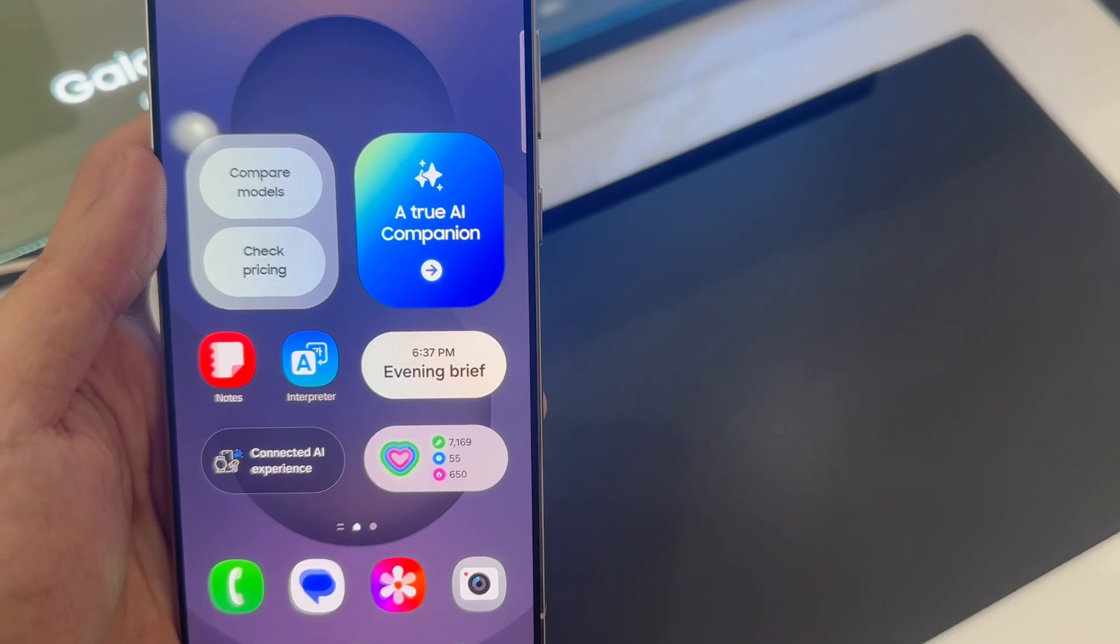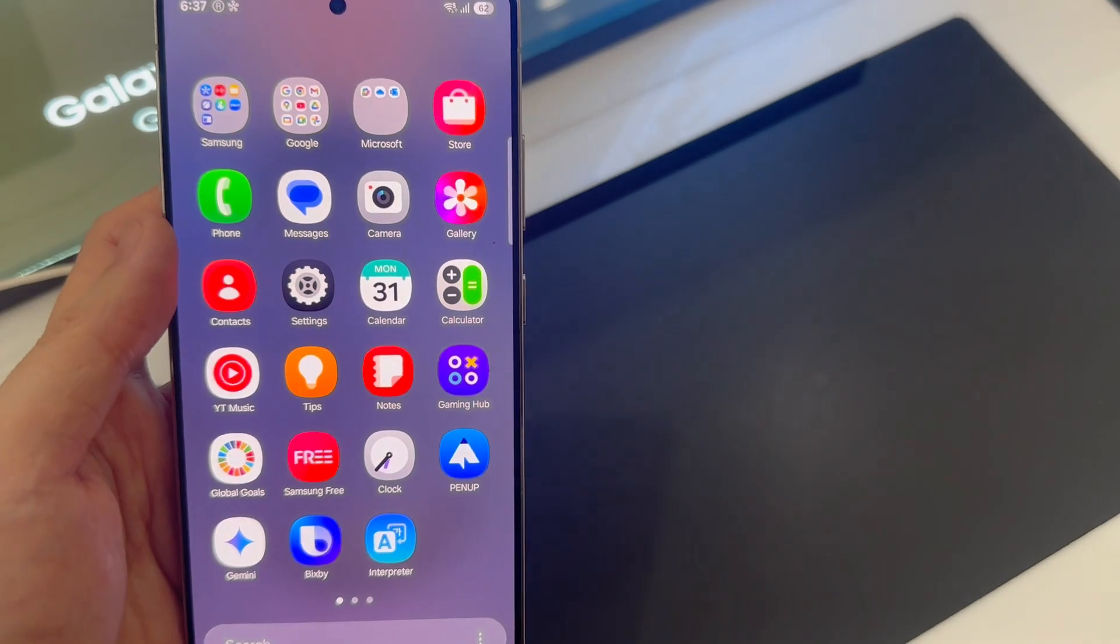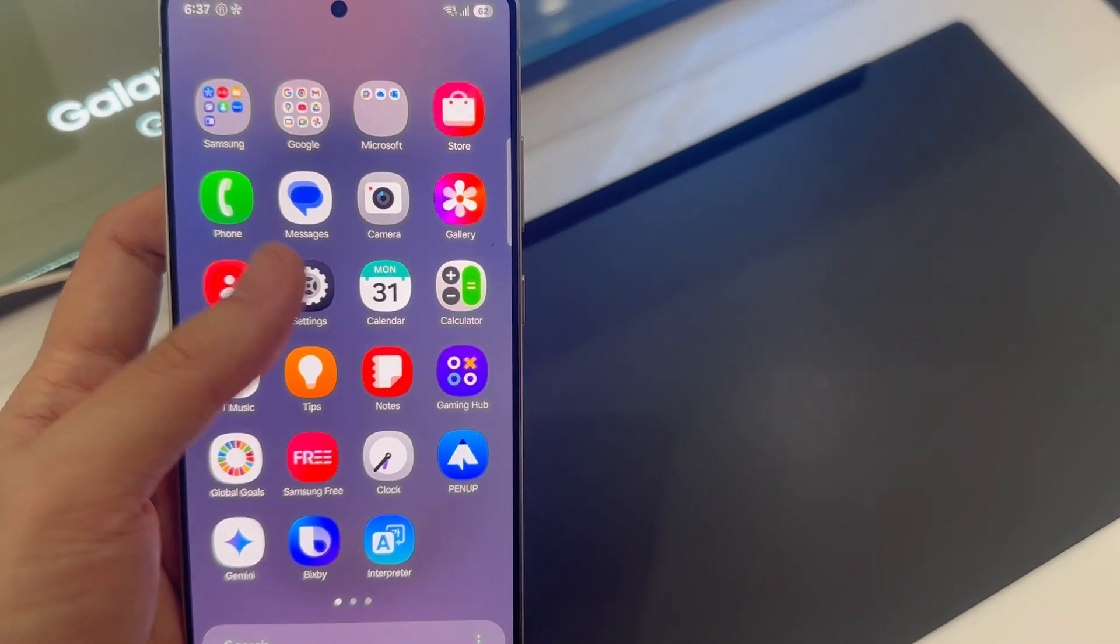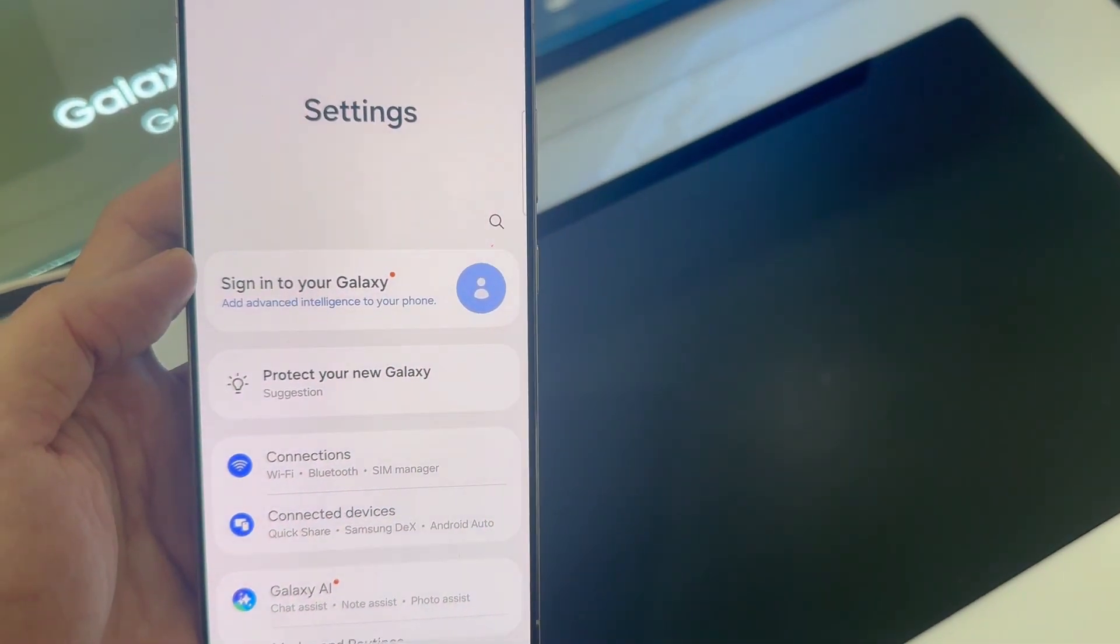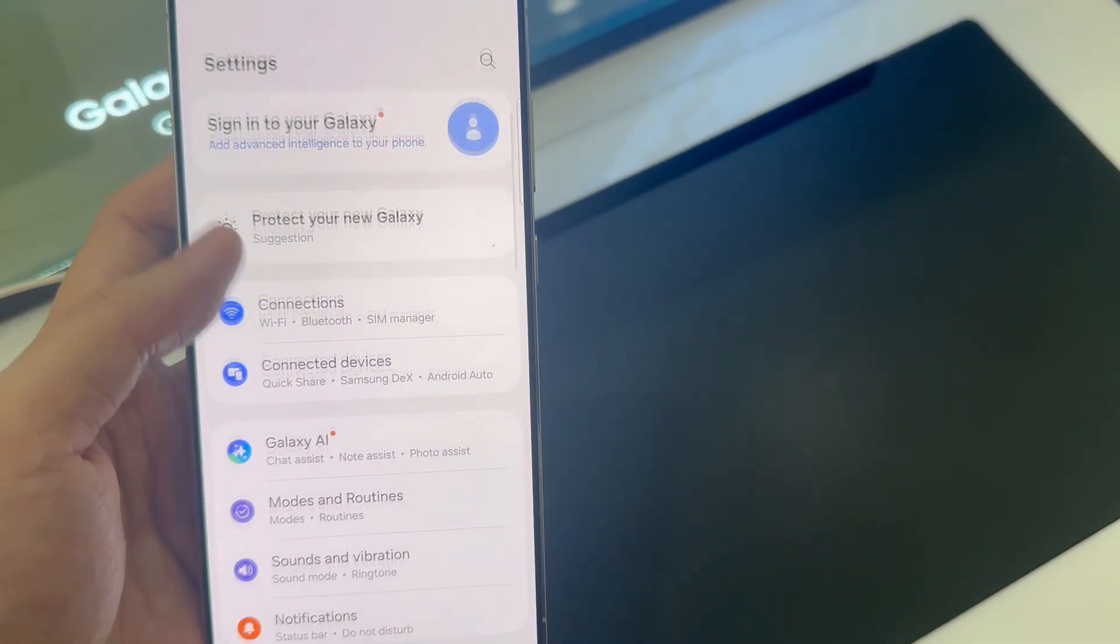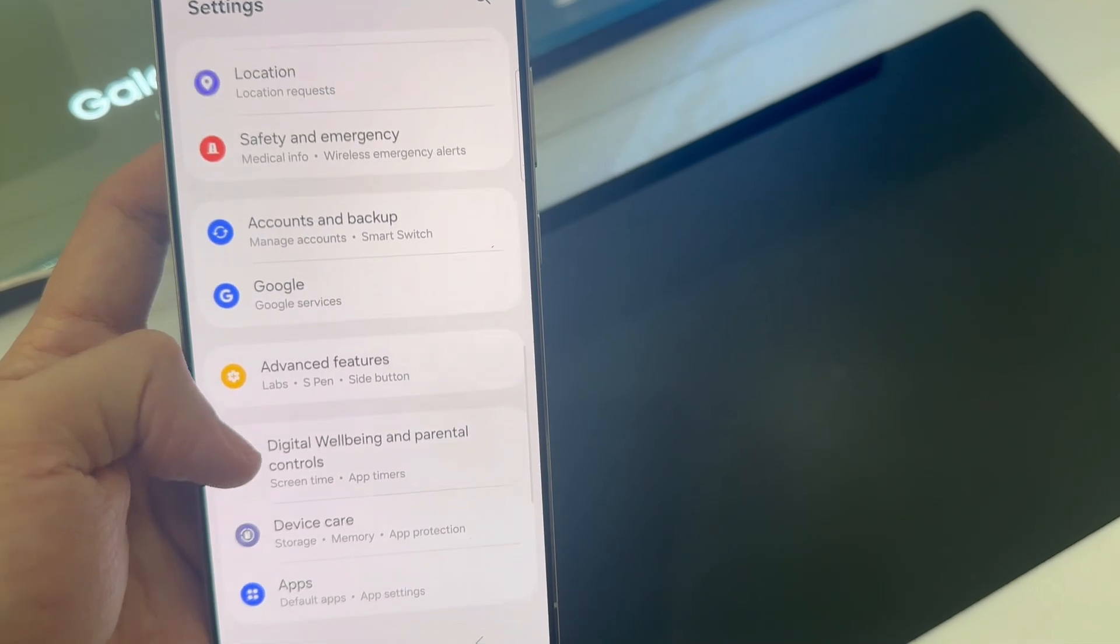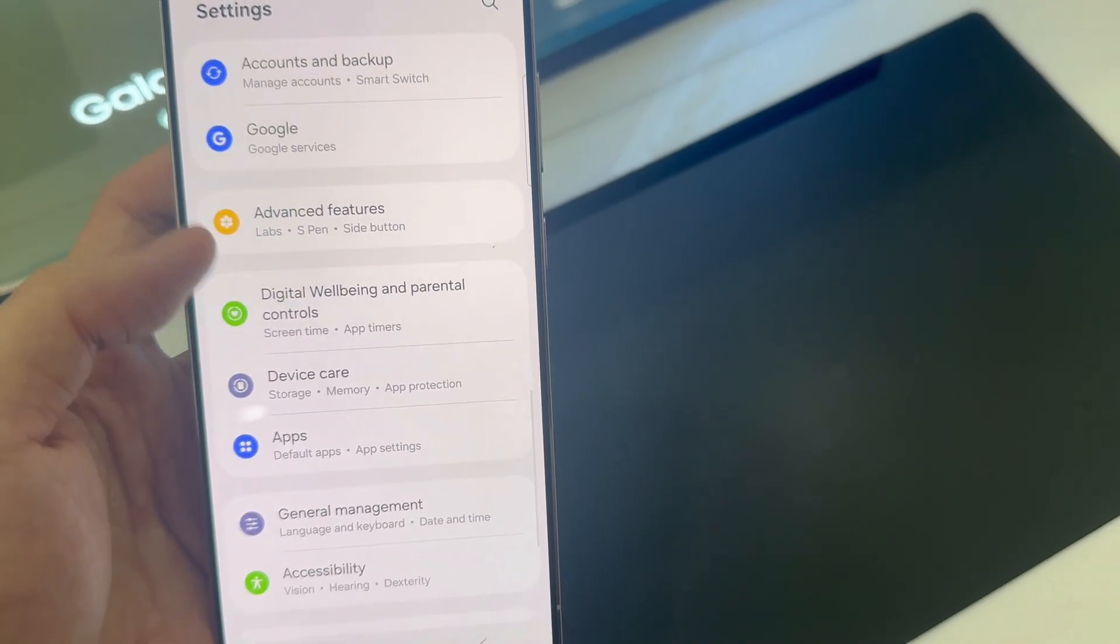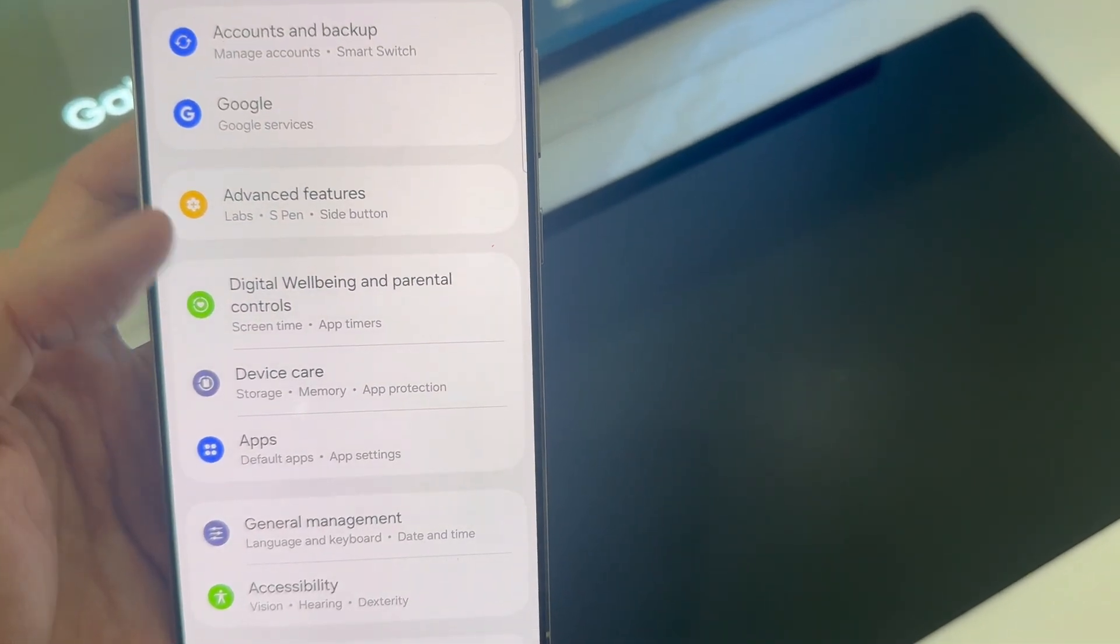So what you want to do is simply go to settings on the main settings page. Then scroll down to device care. Tap on that.